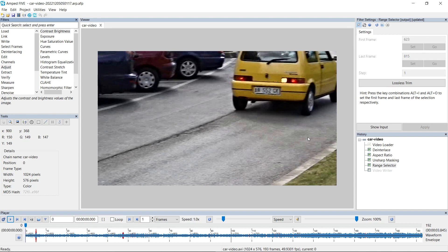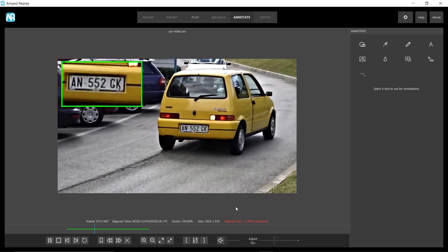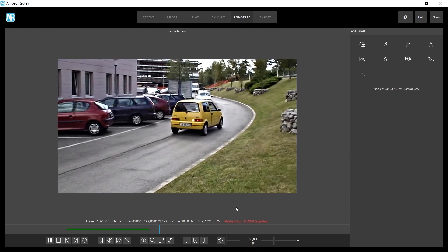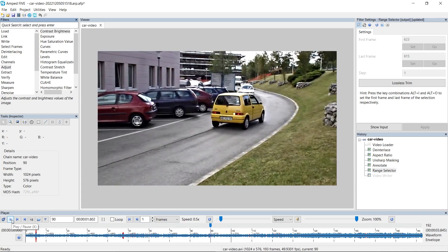This is going to be a great way for working within your departments, especially if you've got a unit that's dealing with the simpler cases at the Replay level. They can quickly pass on any complex cases to the 5 users in the department by simply just sharing the Replay project. This will also work for annotations. So both Replay and 5 have the capability of applying annotations to videos and images. If you do annotate a video or an image in Replay, that will also transfer over to the 5 project.